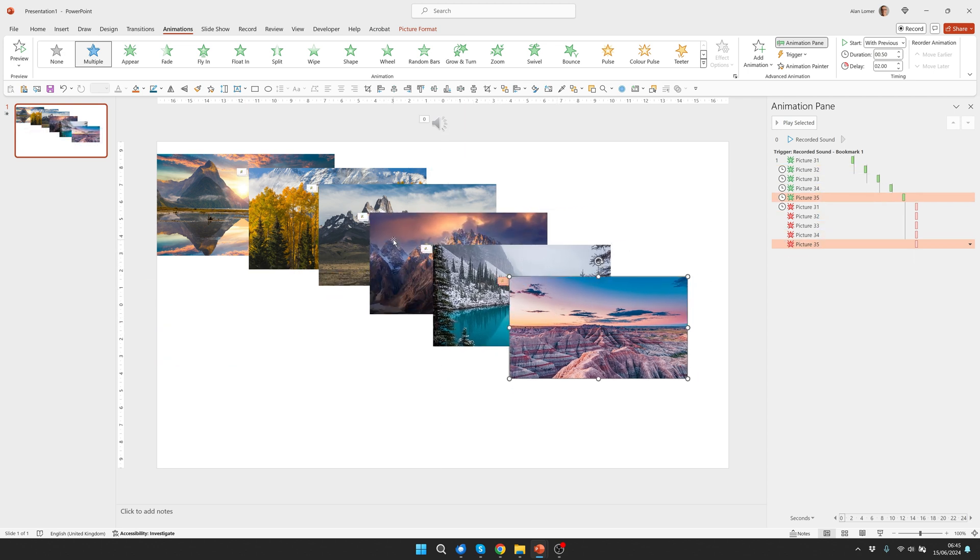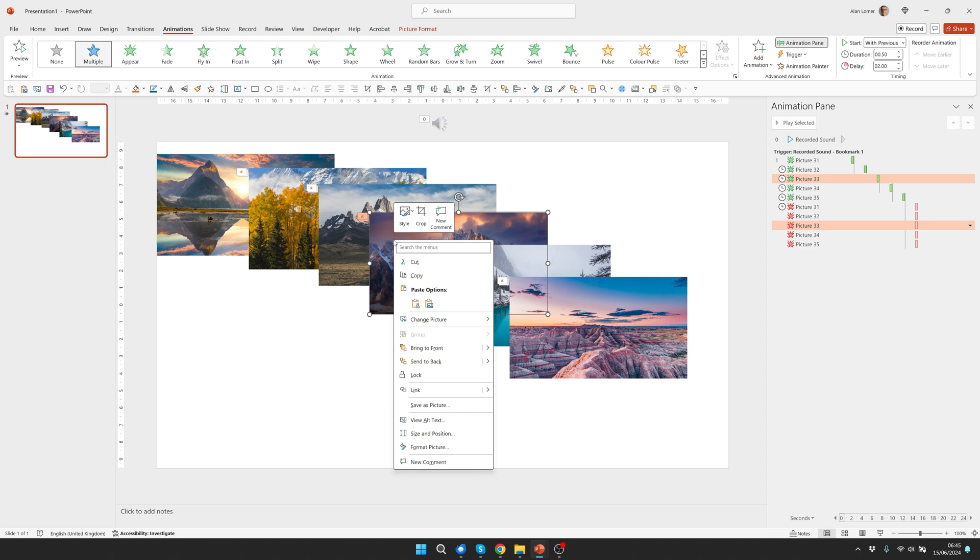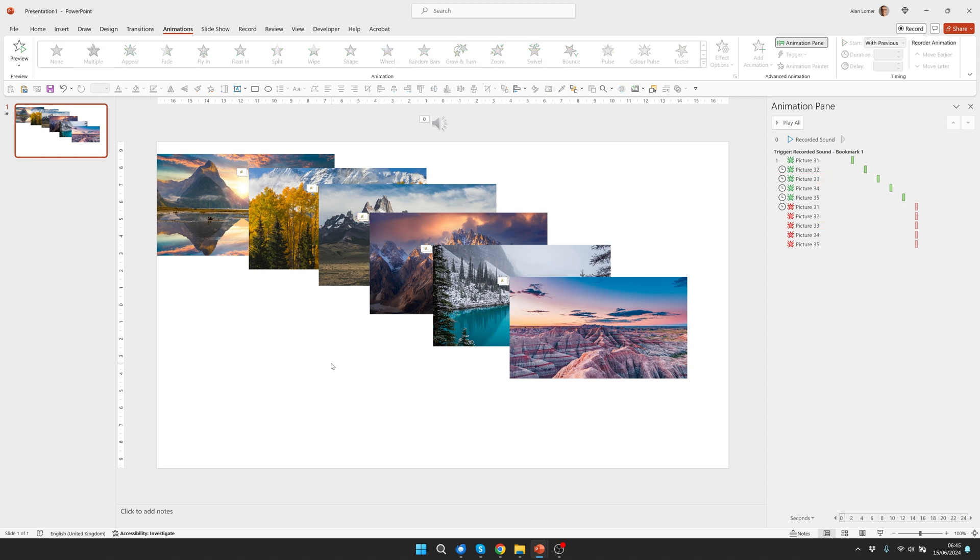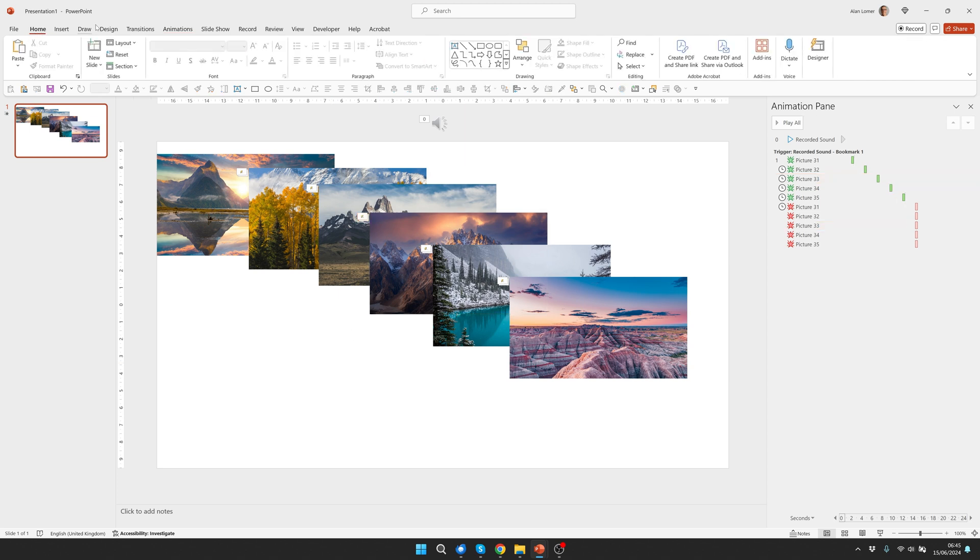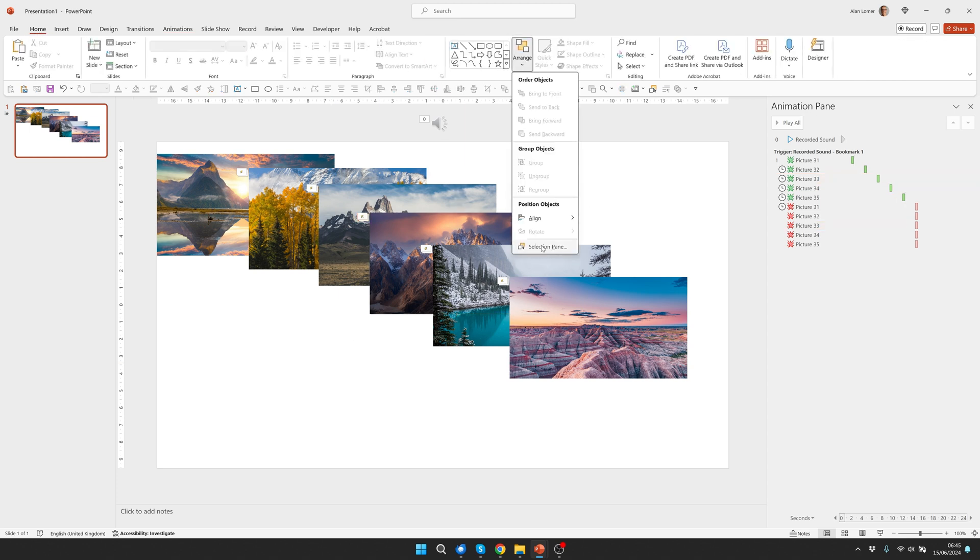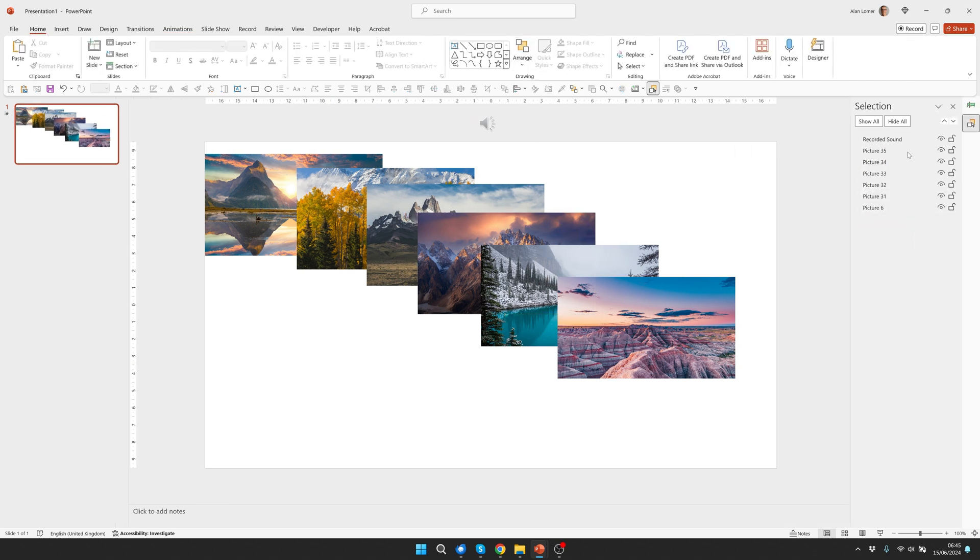But you can easily right click on any of them, bring to front, center, back or push them backwards or forwards depending on where you want them. You can also go to home, arrange, selection pane and adjust the orders and the visibility from there. We'll just go back to the animation pane.